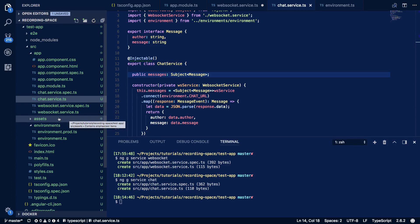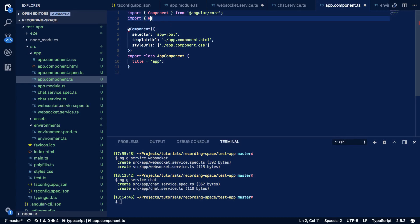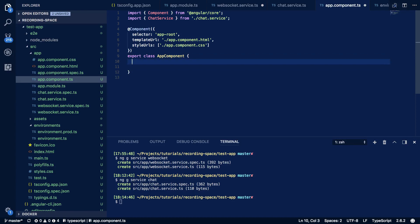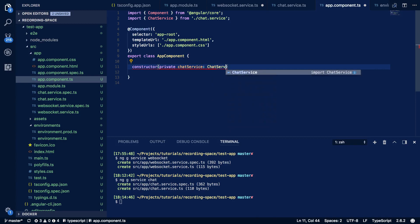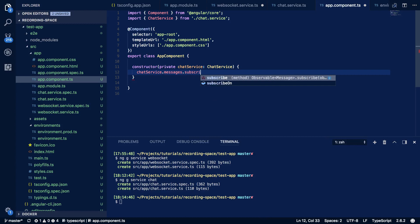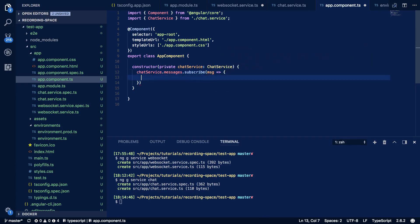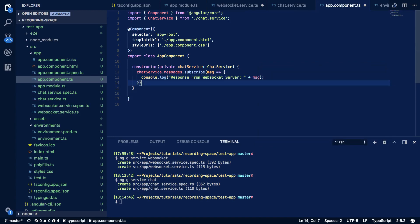Now let's use the chat service in our app component. We import ChatService from './chat.service', and in the constructor inject a private chatService of type ChatService. We subscribe to chatService.messages and in the callback console.log 'response from websocket server' along with the incoming message.